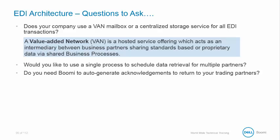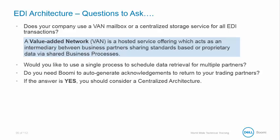Would you like to use a single process to schedule data retrieval for multiple partners? Do you need Boomi to auto-generate acknowledgements to send back to your trading partners? Well, if the answer is yes, then you should consider a centralized architecture.